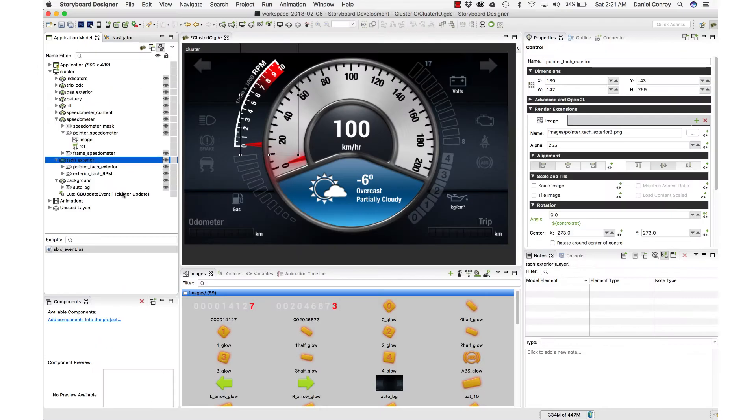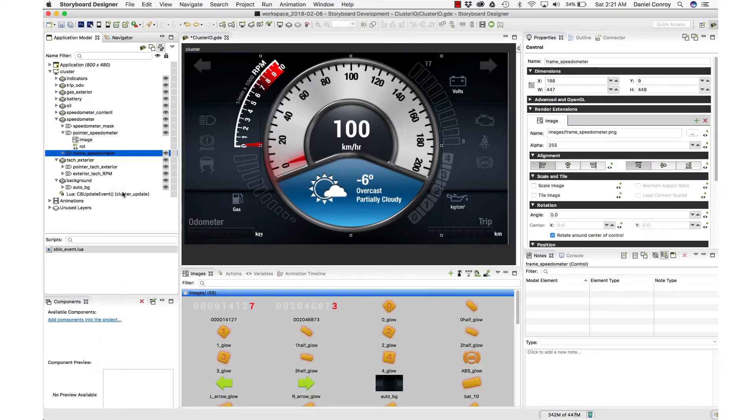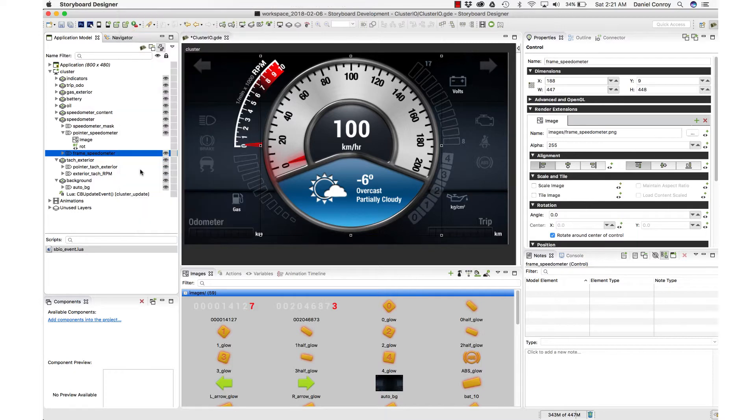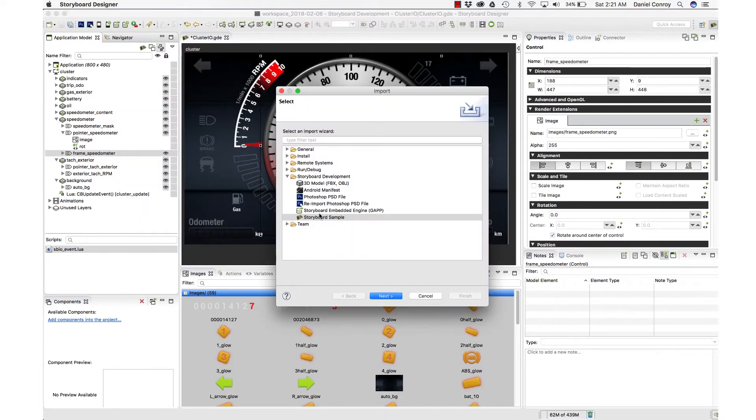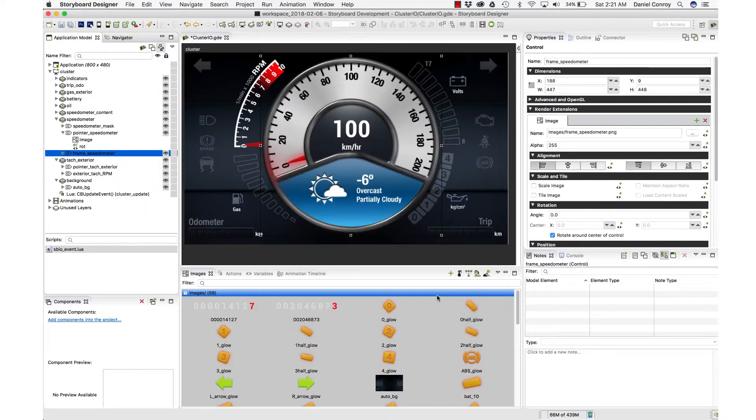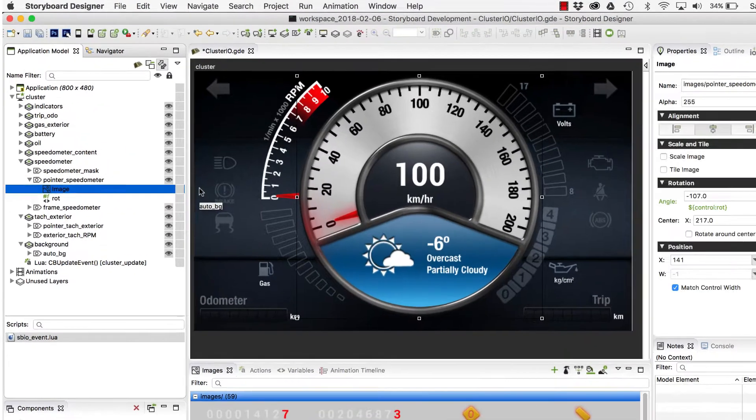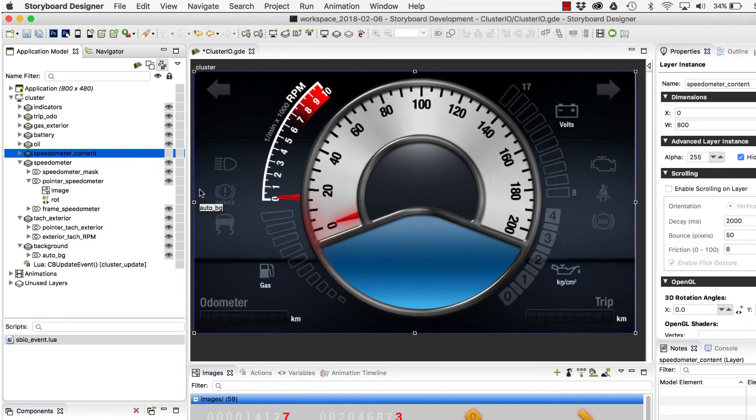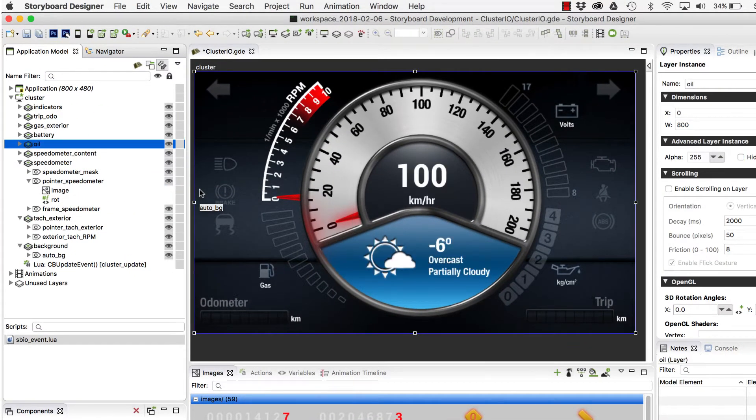So here we are in Storyboard 5.2, and this is the Cluster I.O. sample that ships with Storyboard. If you want, you can import this sample project into your workspace to check it out. And this is a great application to demonstrate how a UI needs to communicate information to the user.